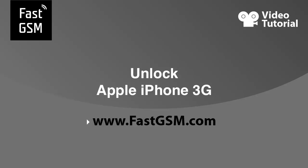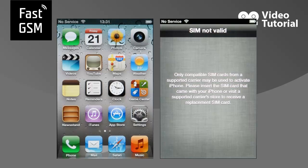Hello, this video tutorial will show you how to unlock an Apple iPhone 3G. When you insert a different network SIM card into your iPhone, it will display no service or SIM not valid.